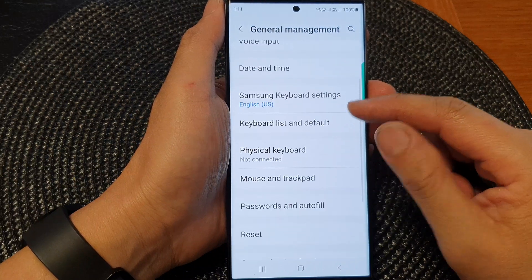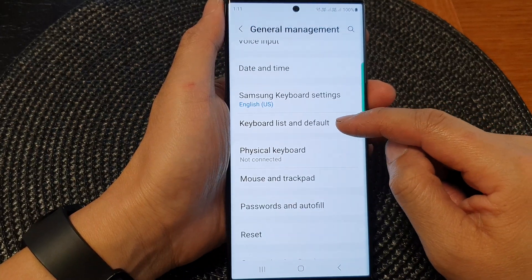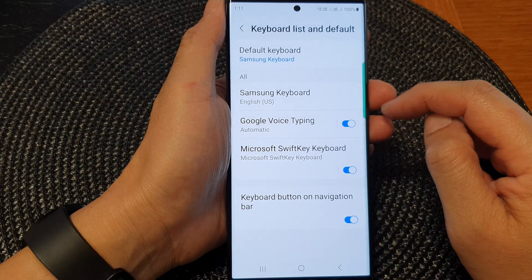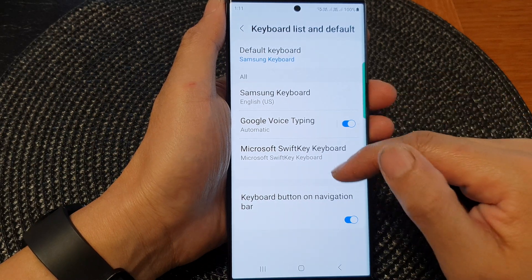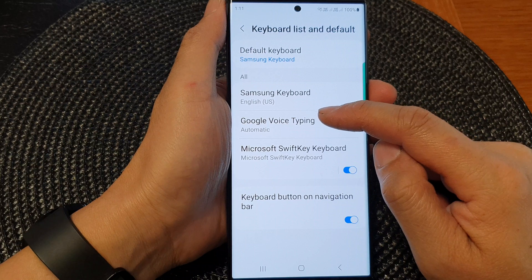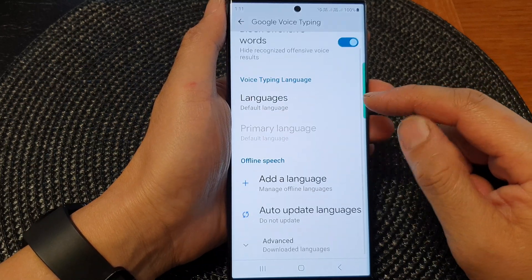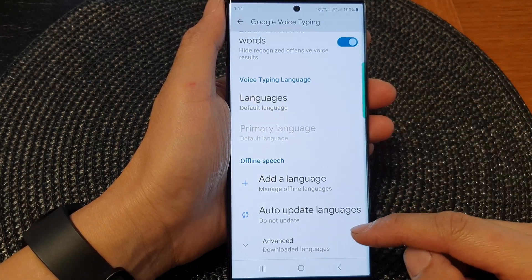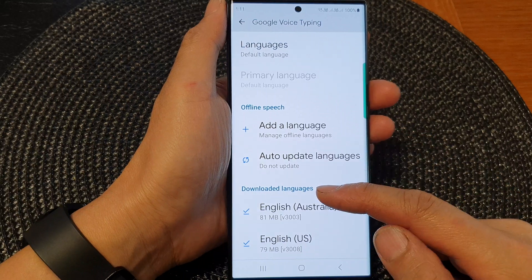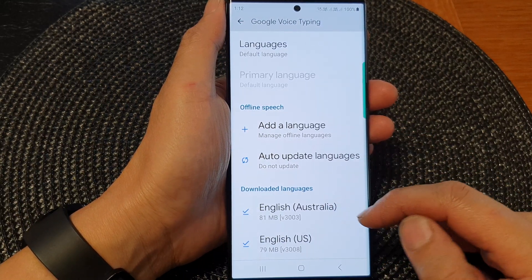Next we scroll down and tap on keyboard list and default. Then in here, tap on Google Voice typing on the left-hand side panel, and then we go down and tap on advanced, and it will expand out the downloaded languages section.